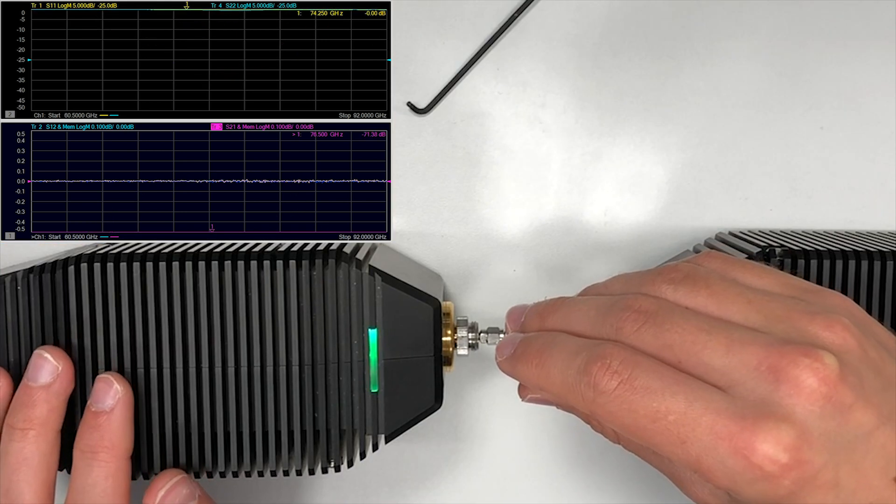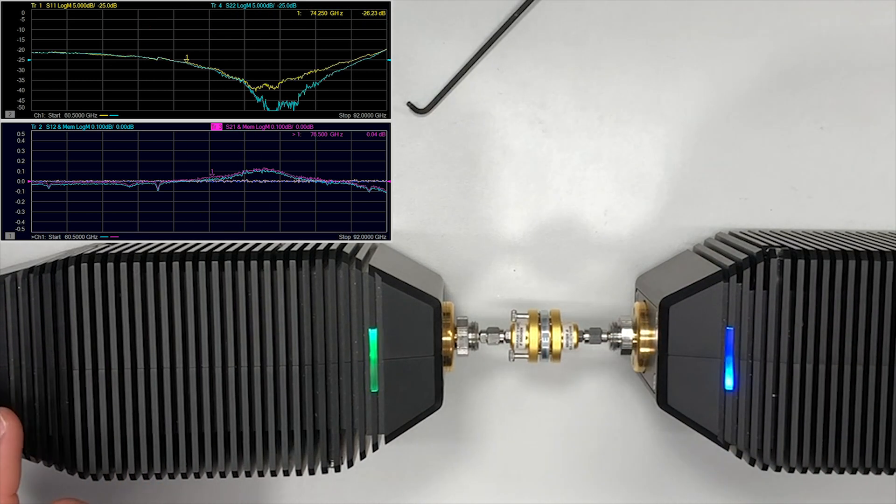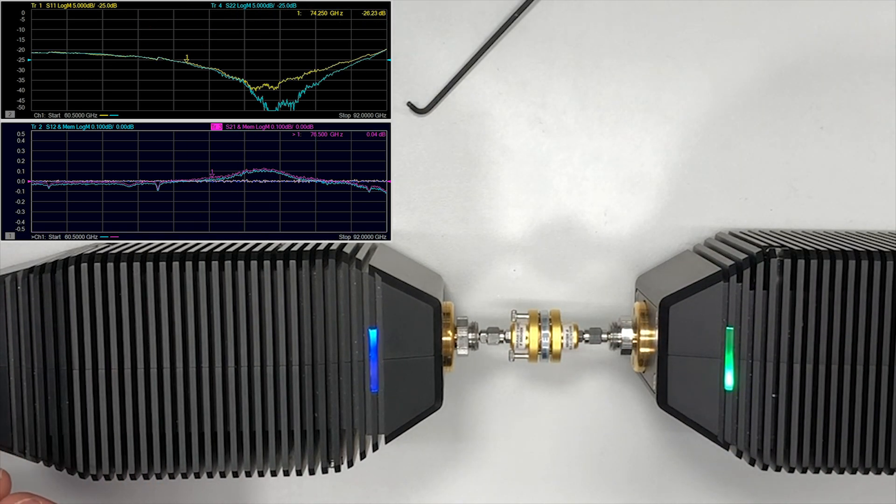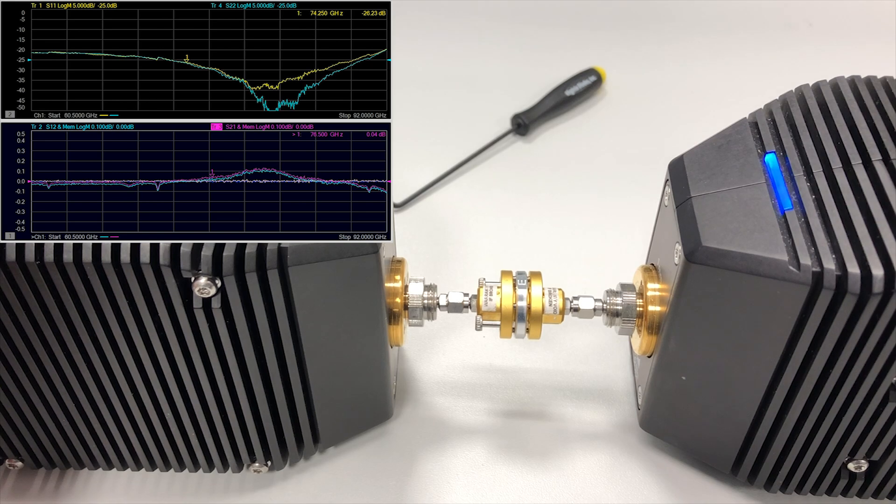And even with this air gap, we still achieve very good matching and, more importantly, very low insertion loss, which means that we have close to no leakage in this connection.